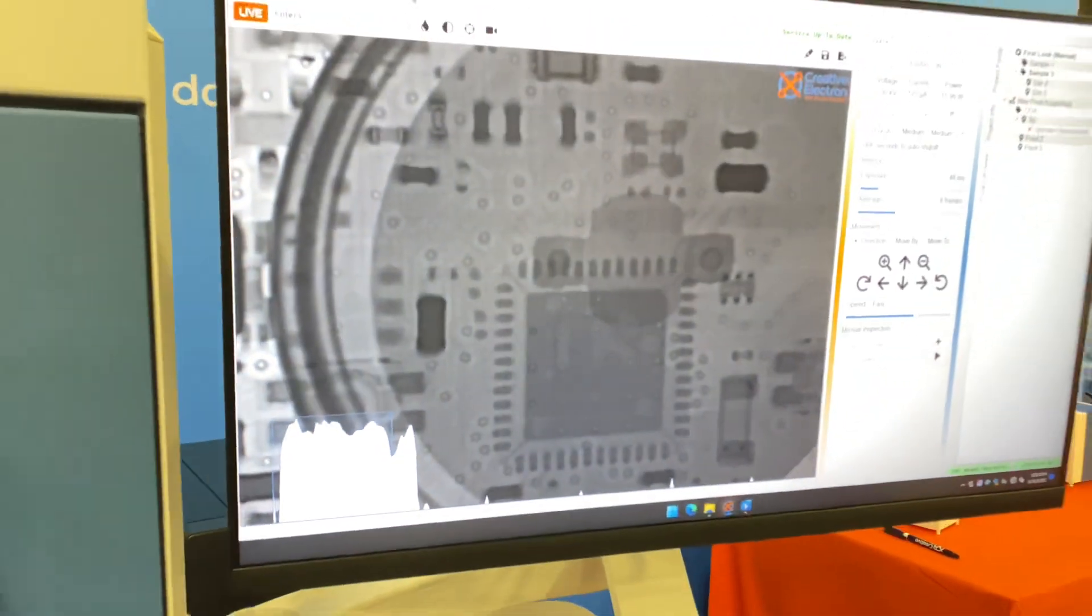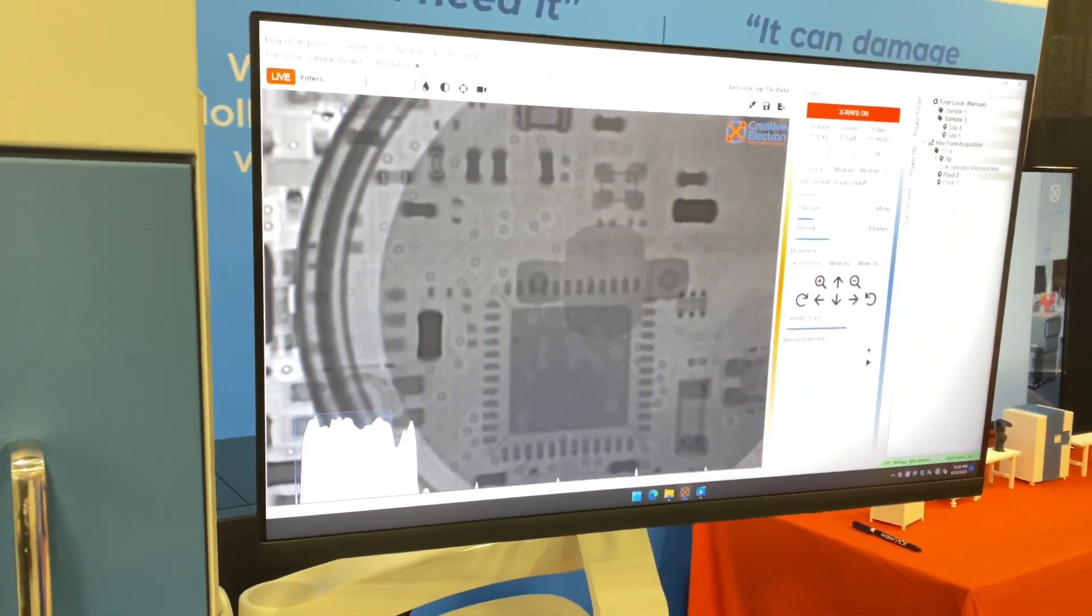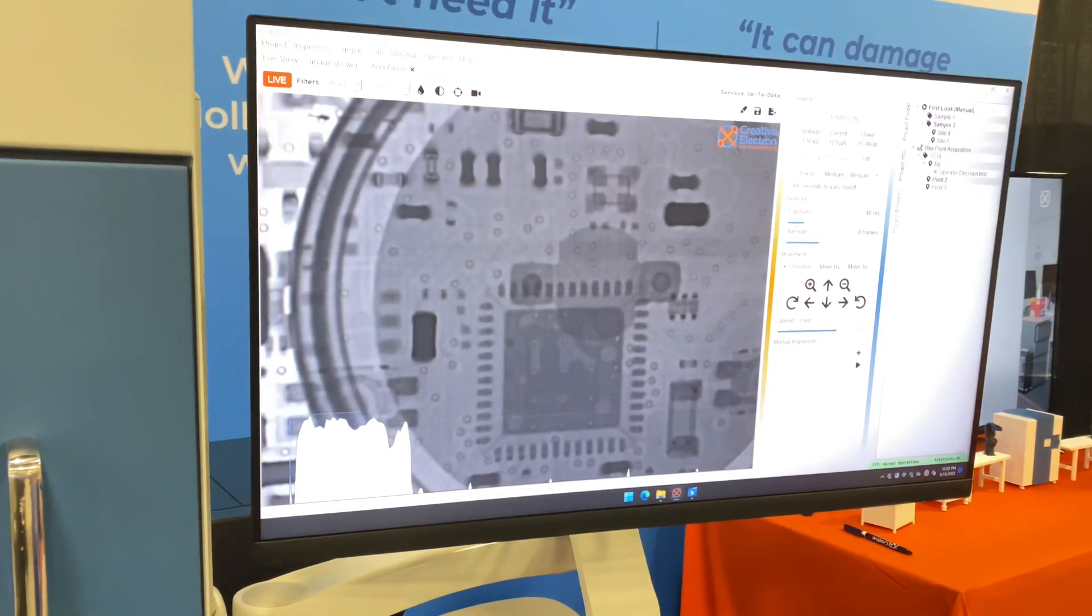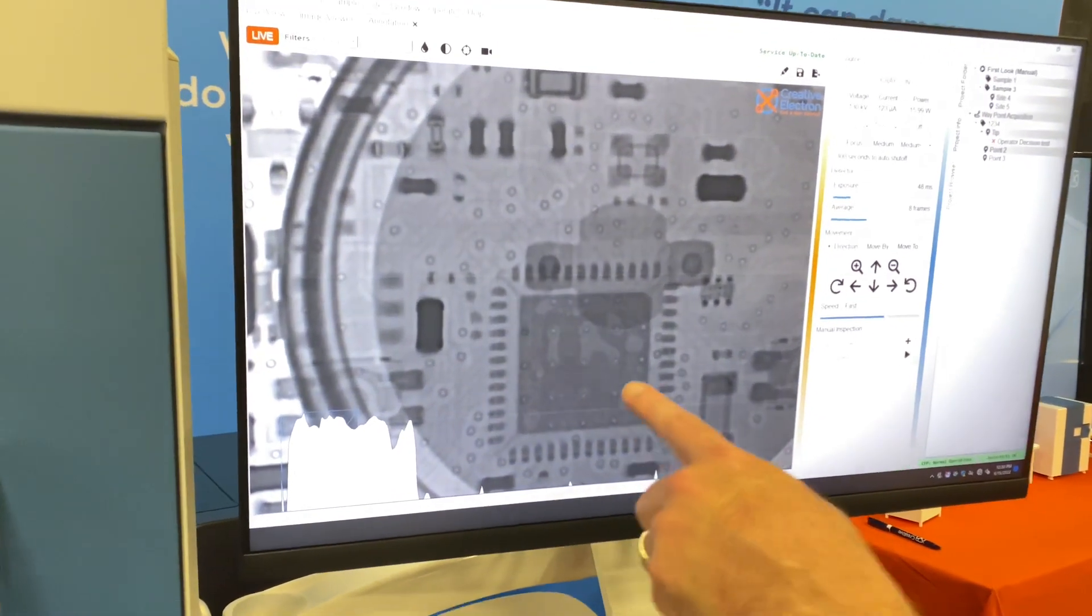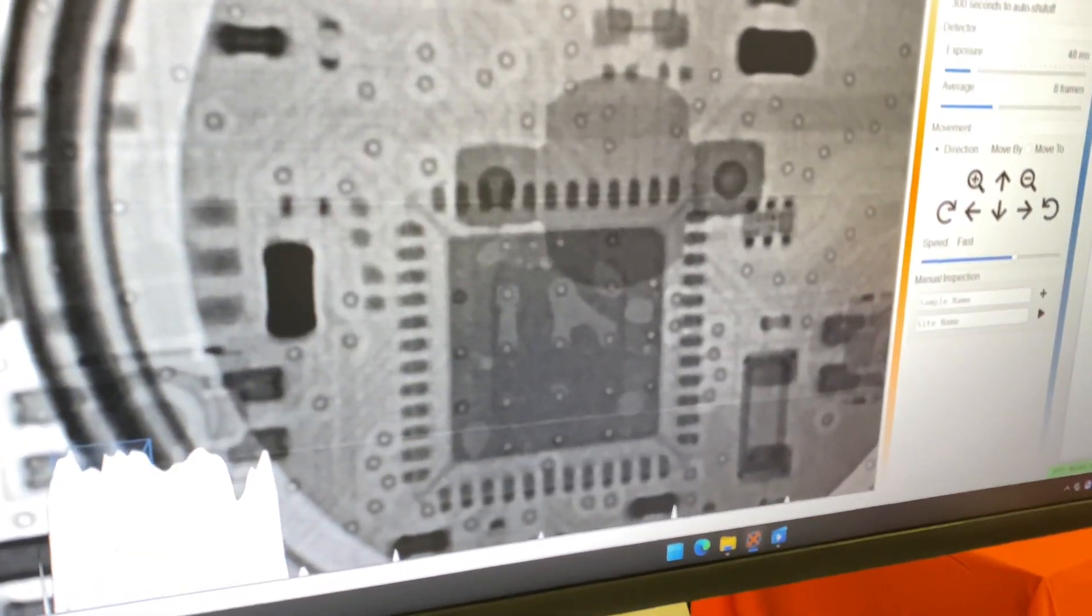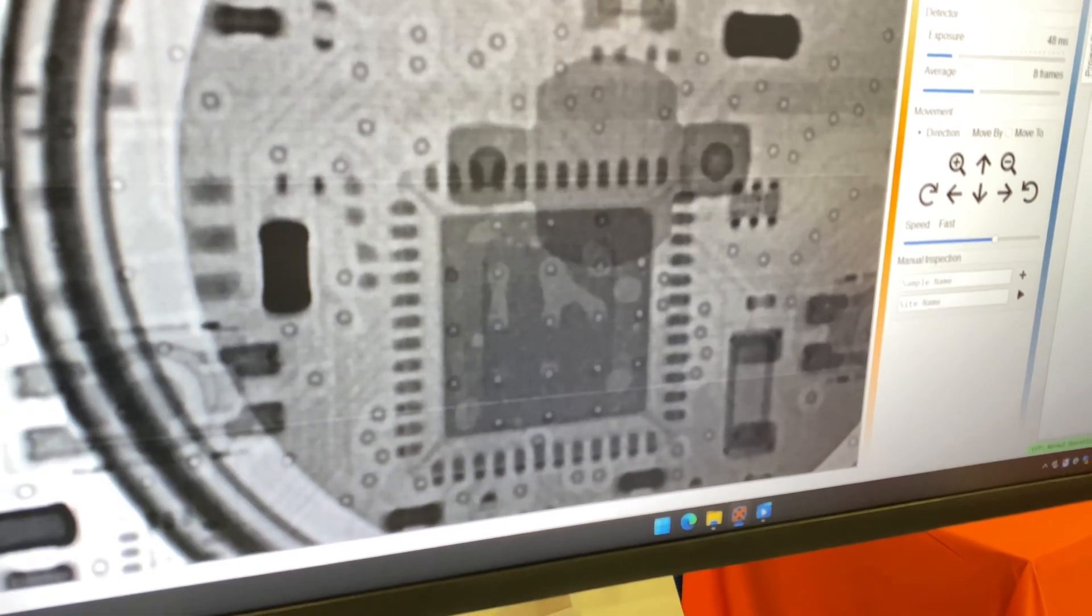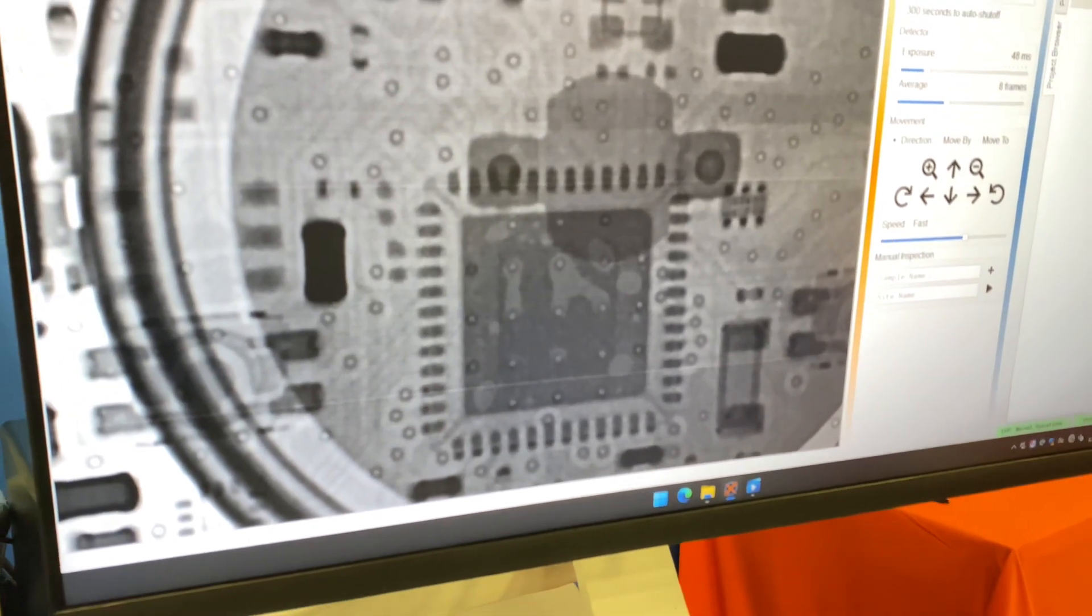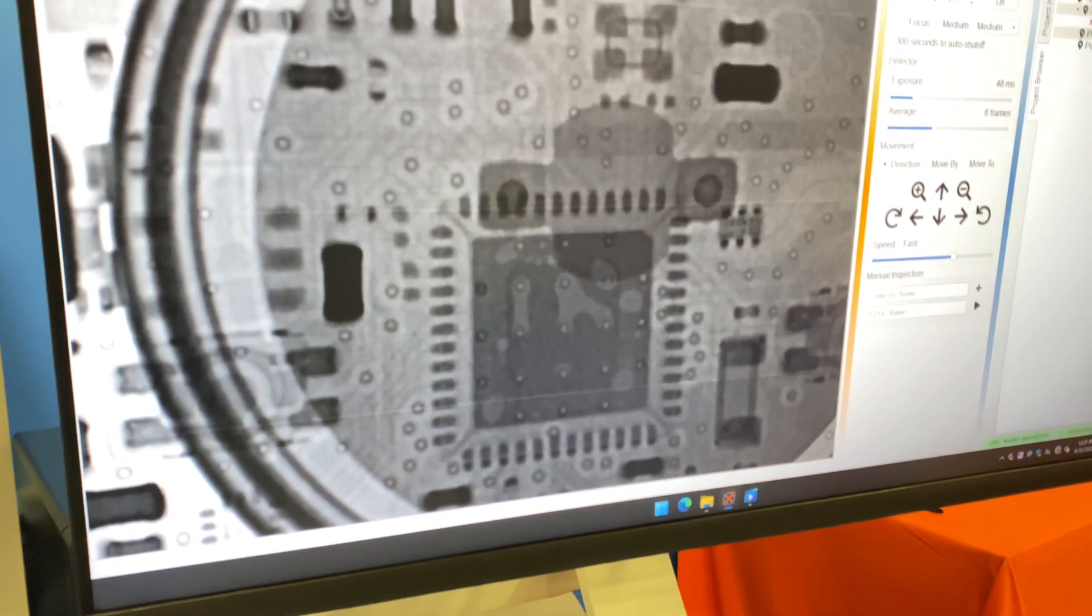Very cool. So again, just by manipulating our grayscale, we can go ahead and there you go. So you can actually see voids under that. That's correct. Now watch what happens when I do my edge filter.